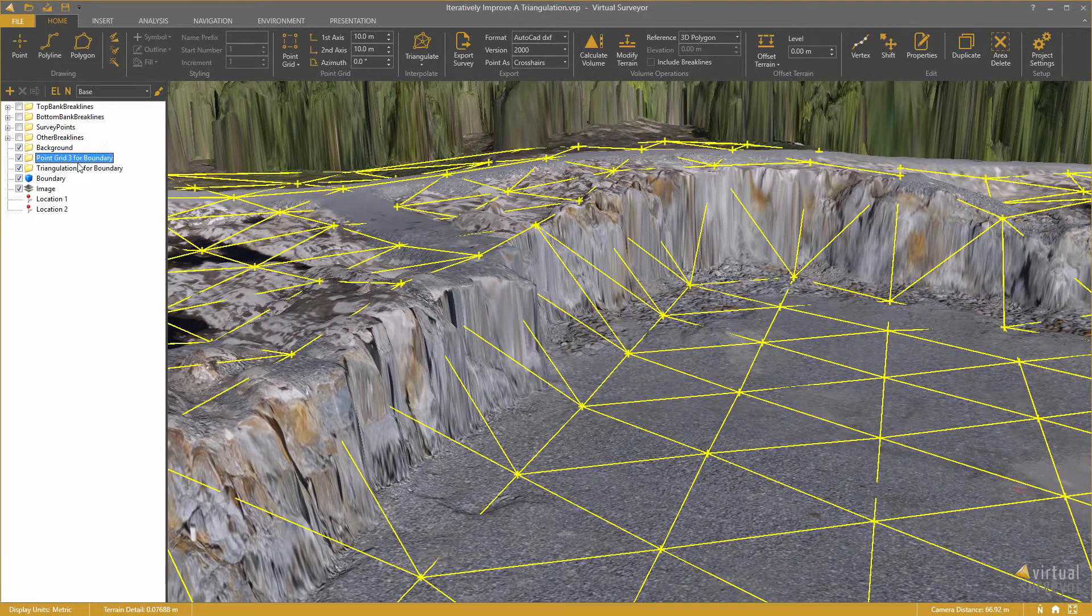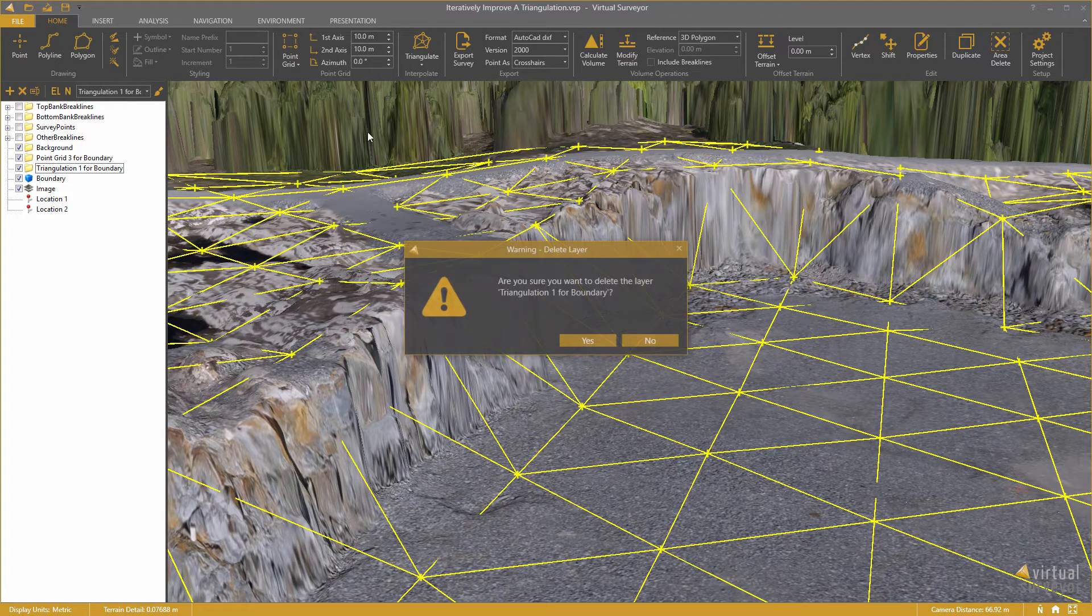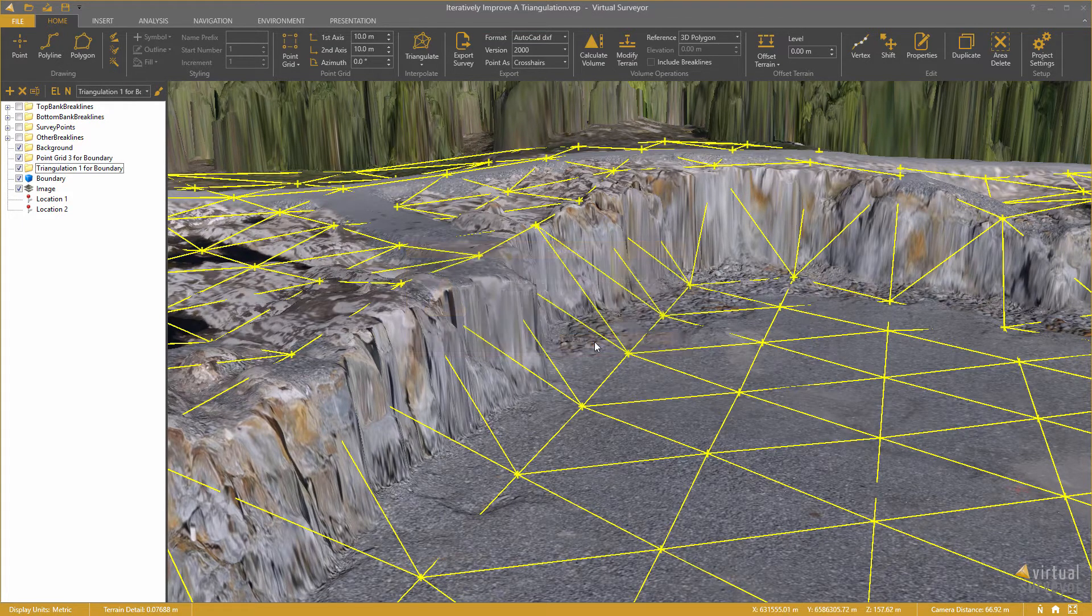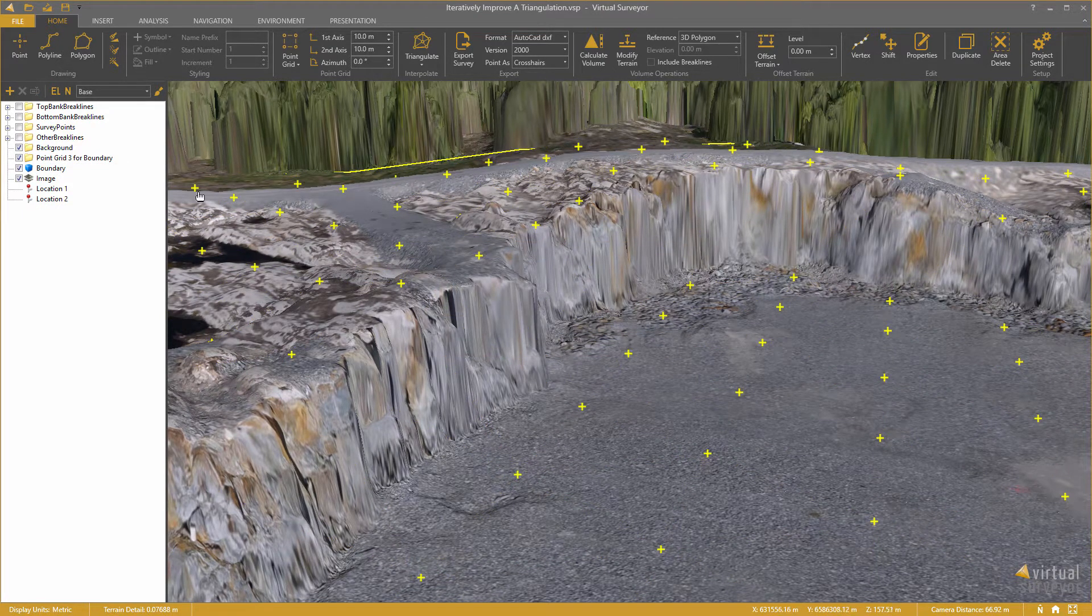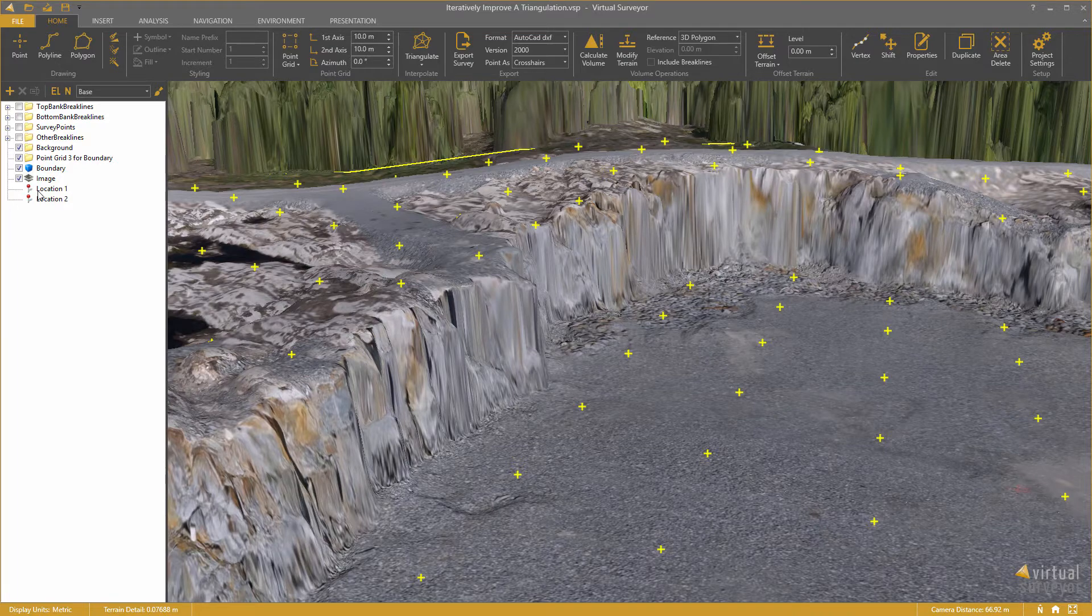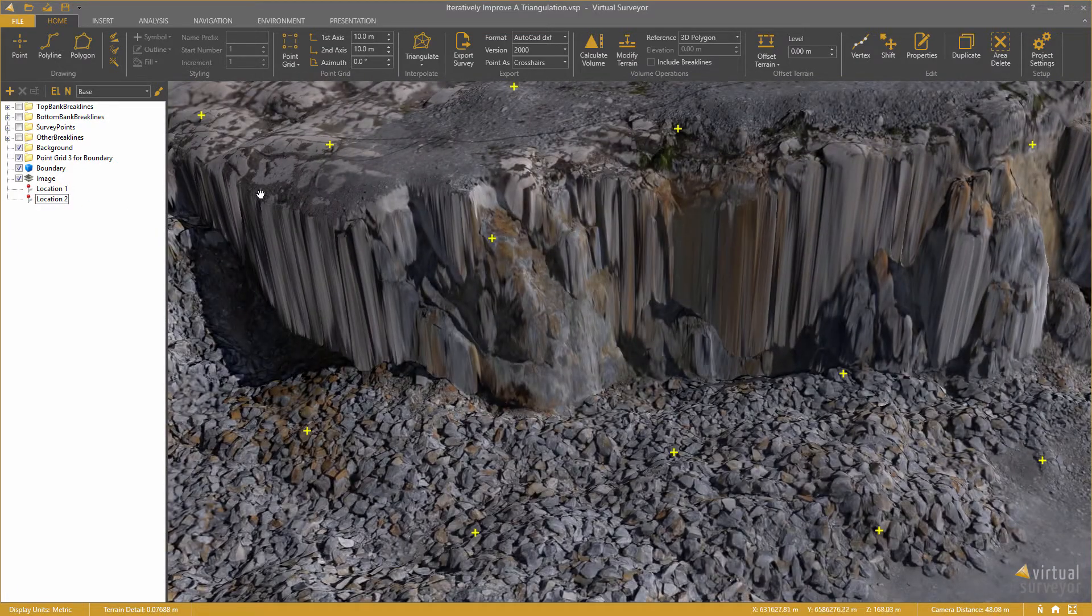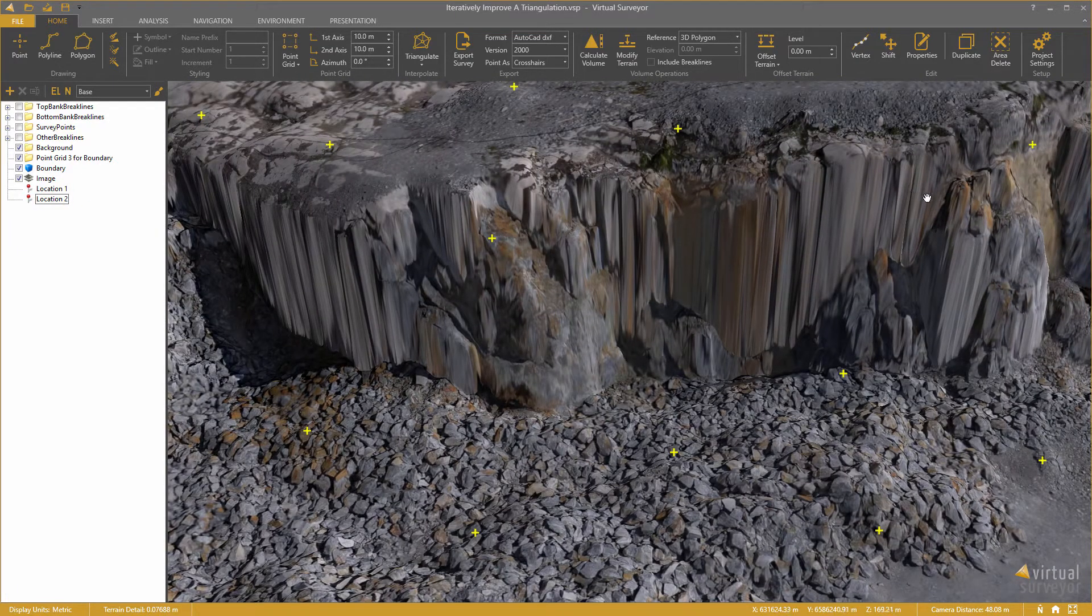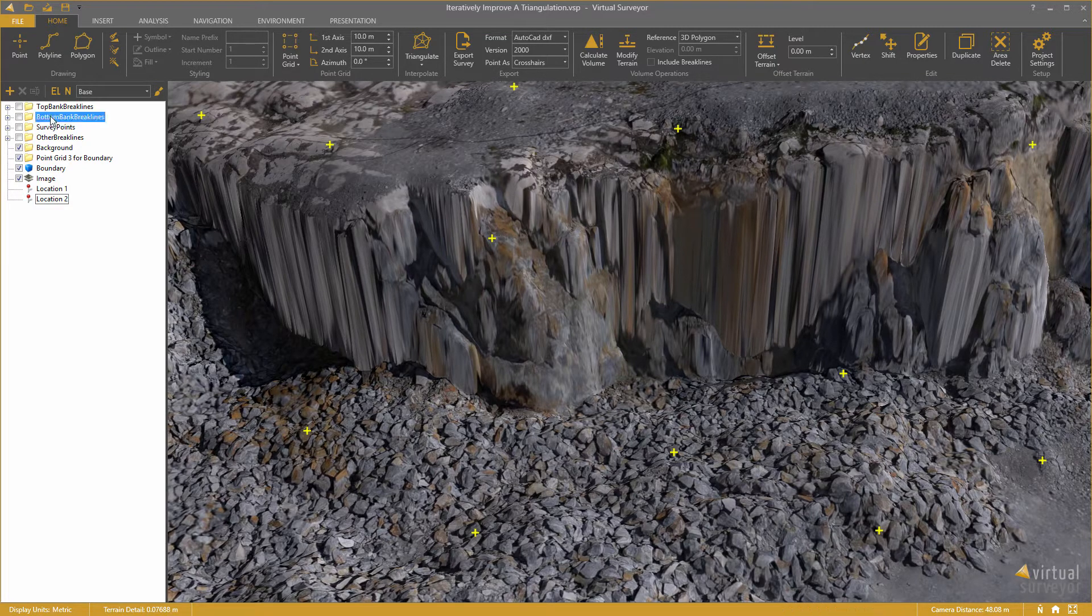So, I delete the triangulation and need to refine this survey. I need to draw break lines along these vertical faces.